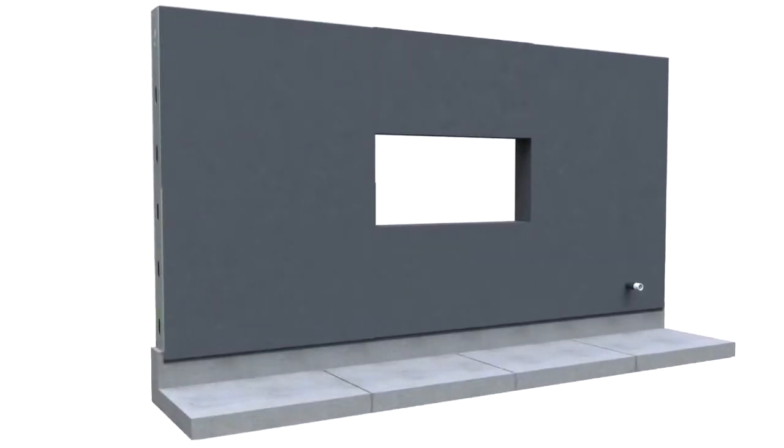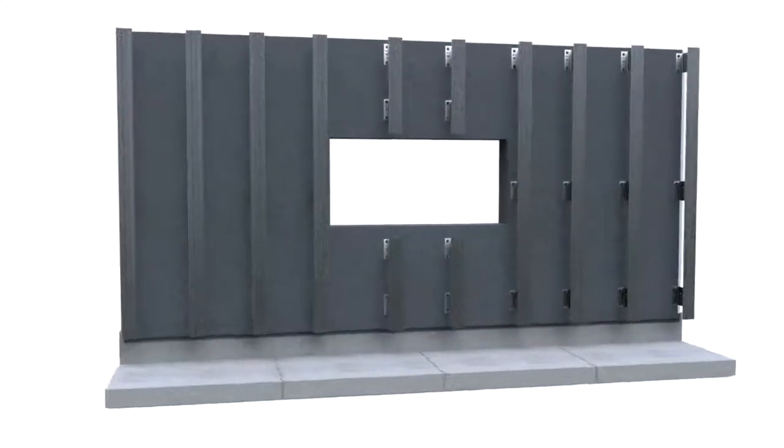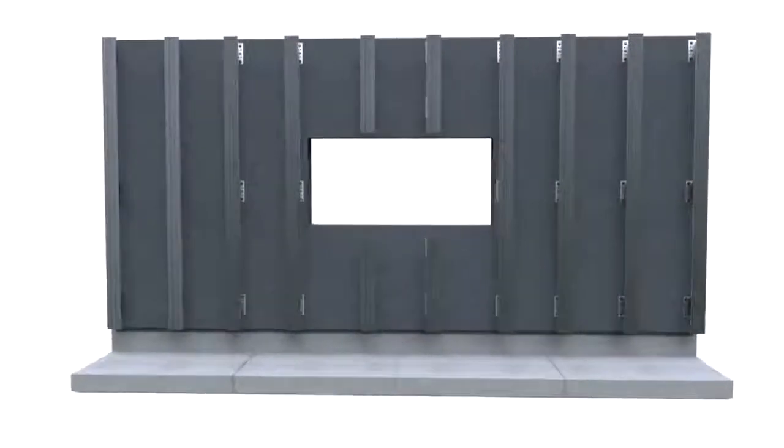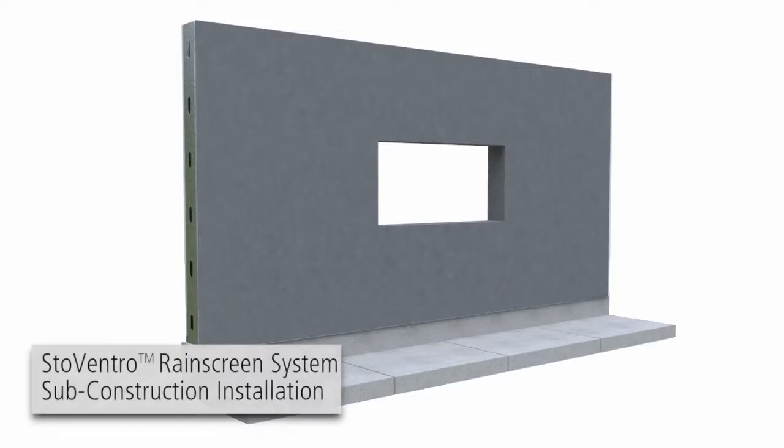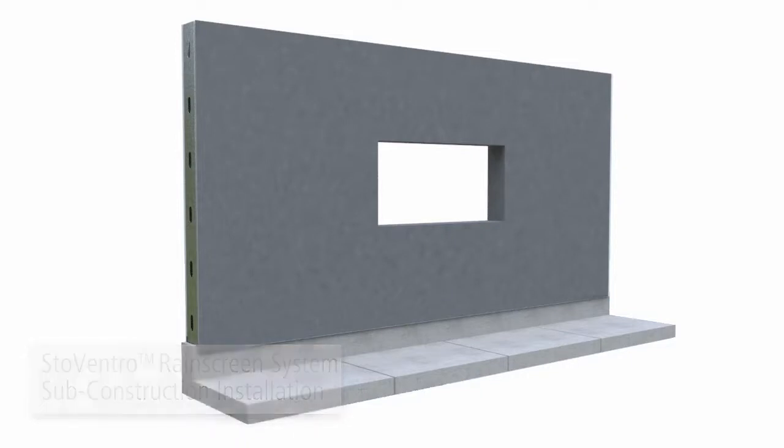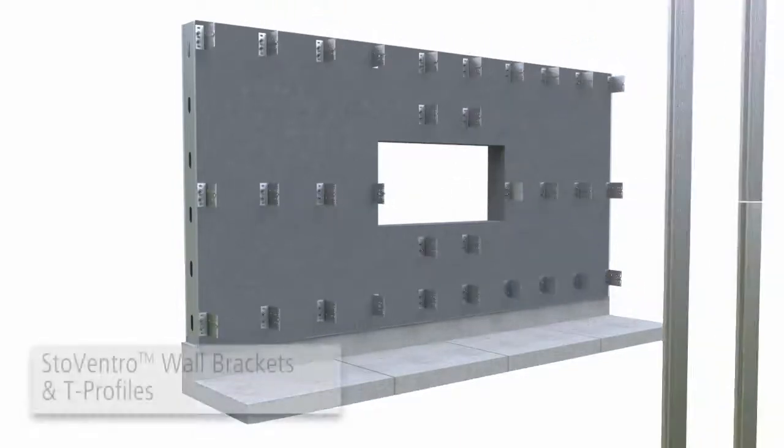Once the air and moisture barrier is installed, the StoVentro sub-construction can now be installed. StoVentro Rain Screen Systems Sub-Construction Installation. After installing StoAirSeal Air and Moisture Barrier, StoVentro Wall Brackets and T-Profiles are then installed.